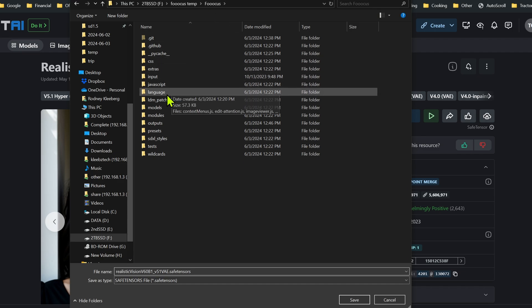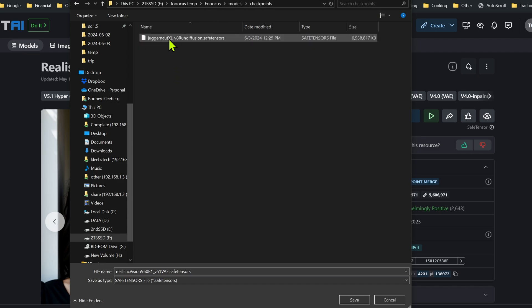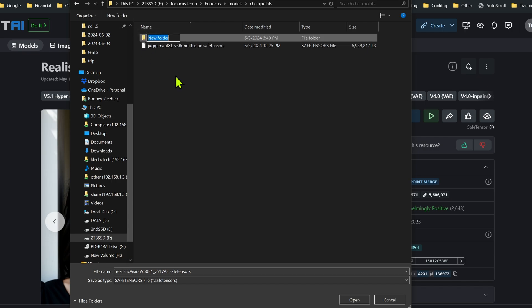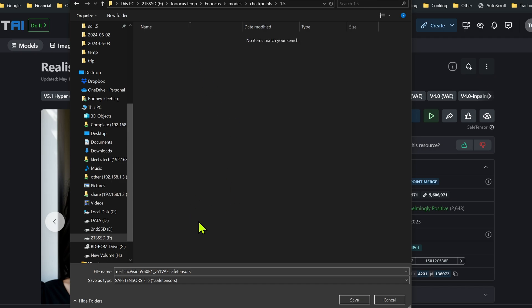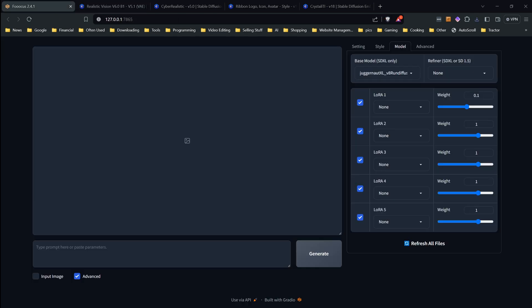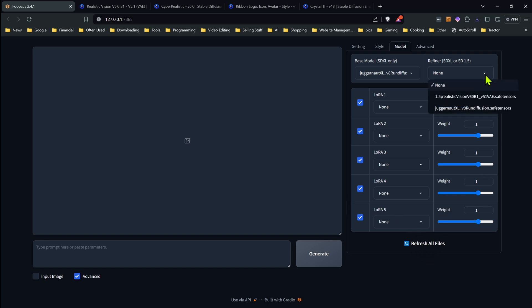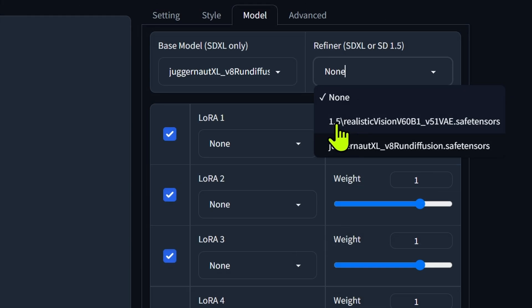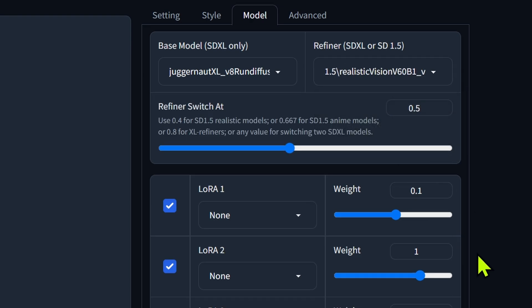In your Fooocus folder, go into the models folder and then under checkpoints. You could just put the model directly in here, and if you're only using a few models it's probably not a big deal. But the easiest way to keep track of what is a 1.5 model and what's not is to click new folder inside your checkpoints folder and name it 1.5. Then save the model in that subfolder. Now we wait for it to download. Once downloaded, we do not need to restart — all we need to do is click refresh all files at the bottom, and it should show up in the box. The folder label 1.5 appears before the model name, so you know at a glance it's a 1.5 model.